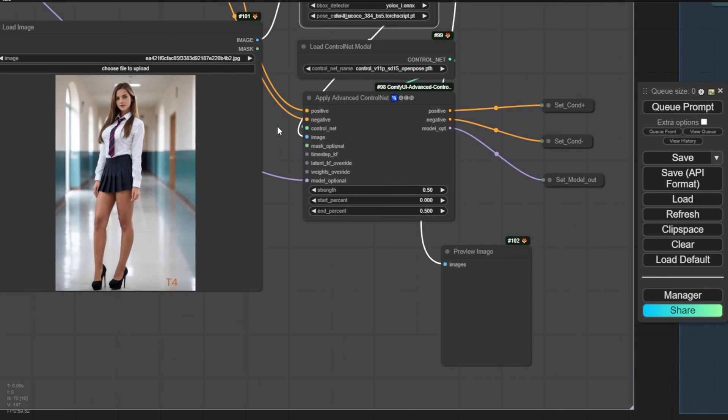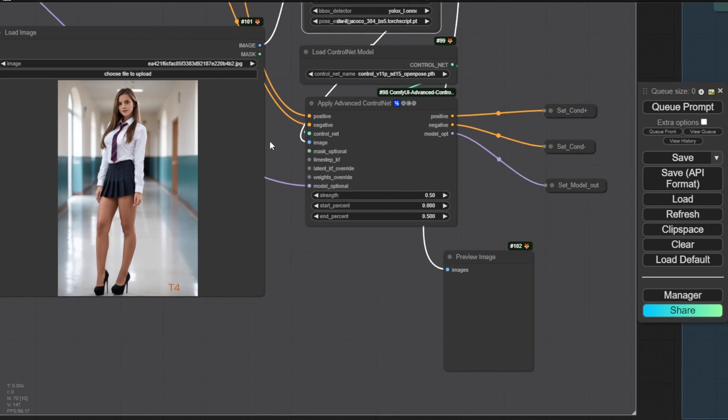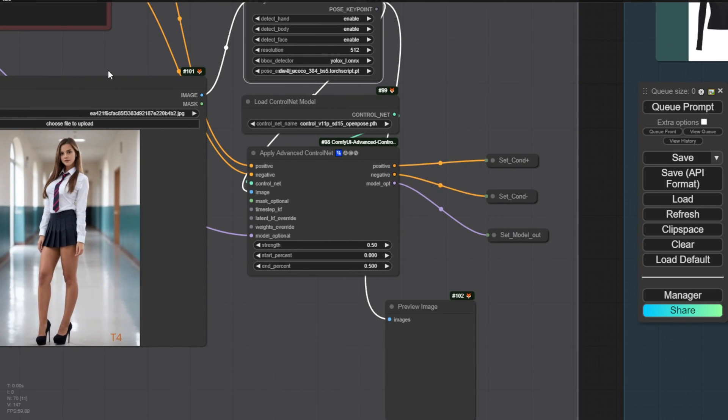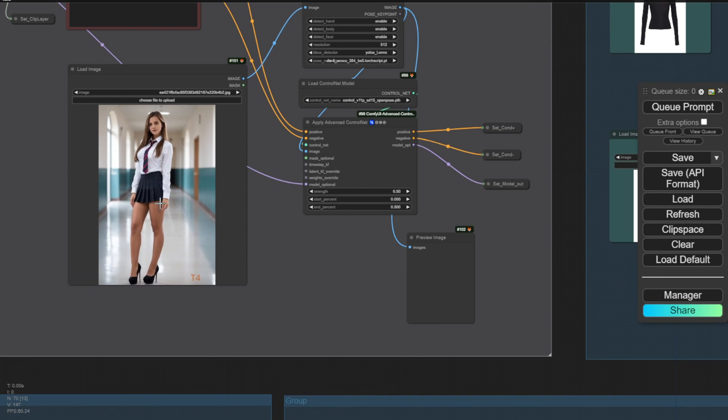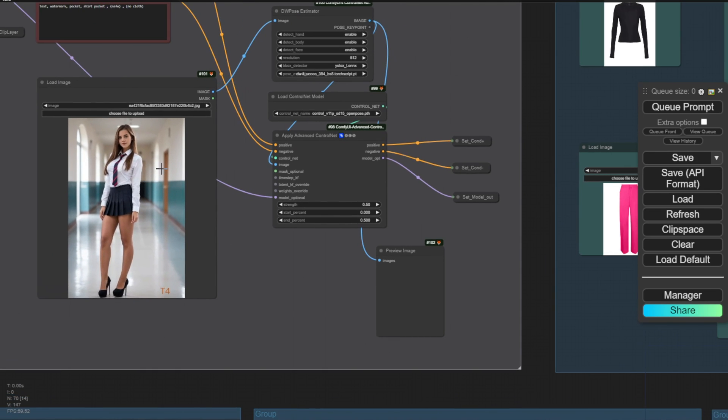We're not using too heavy of a strength setting, just giving the AI a little more freedom to create something slightly different from the original pose in our reference while still being influenced by it. We'll pass that data into the conditioning.